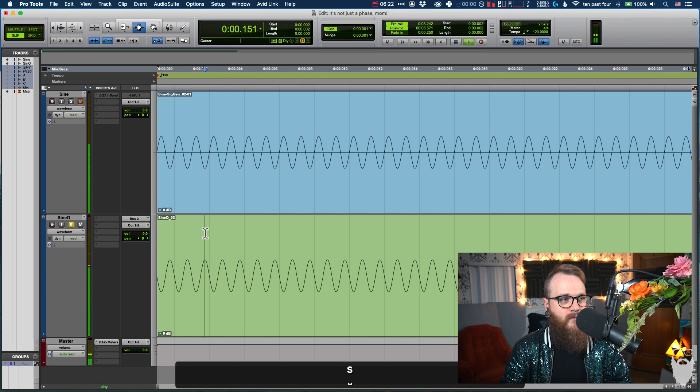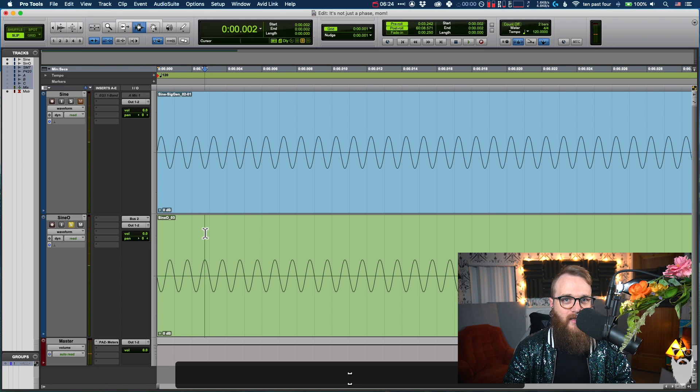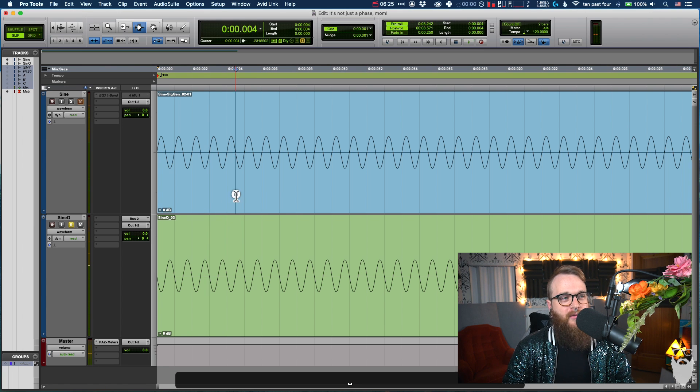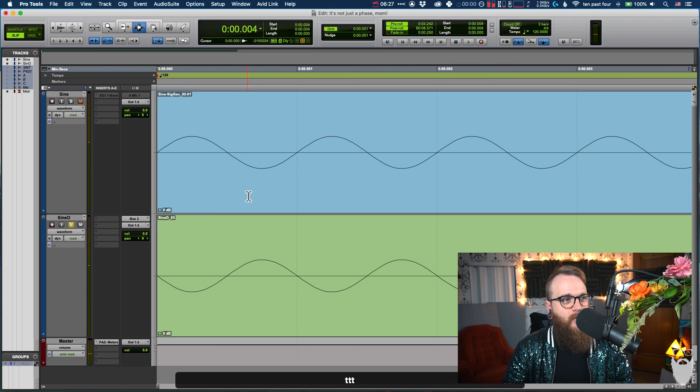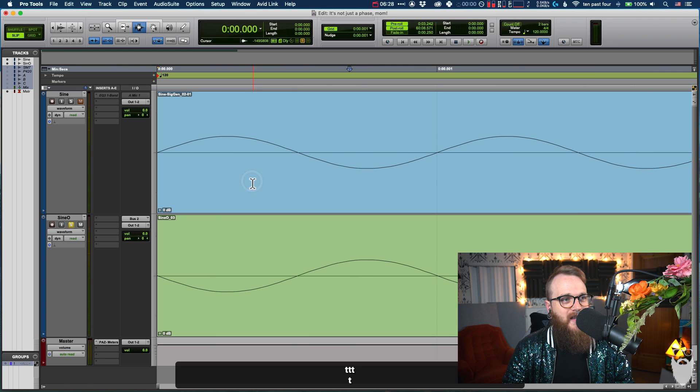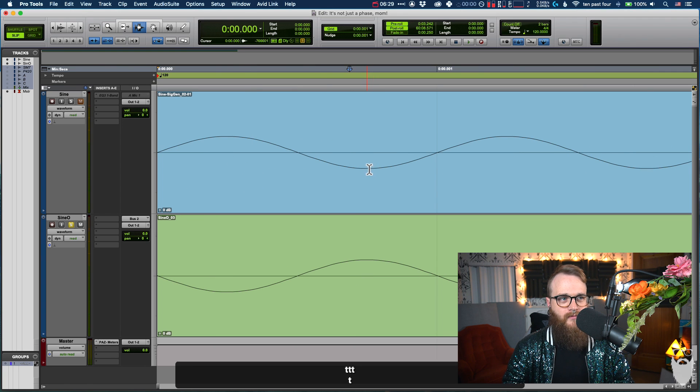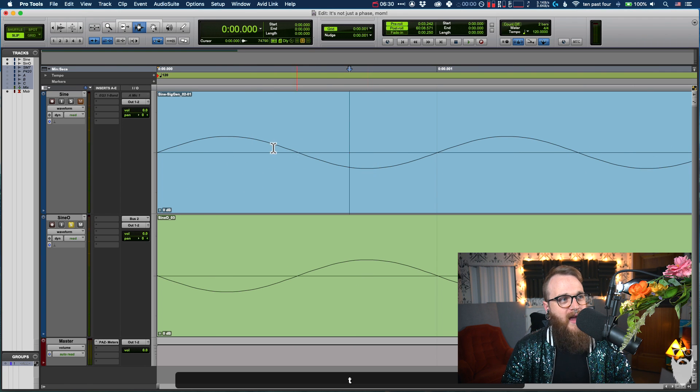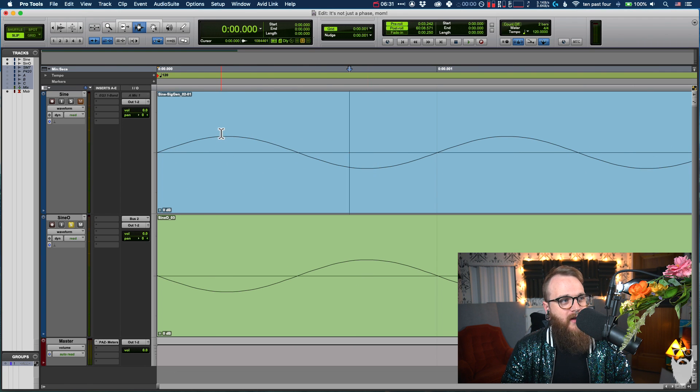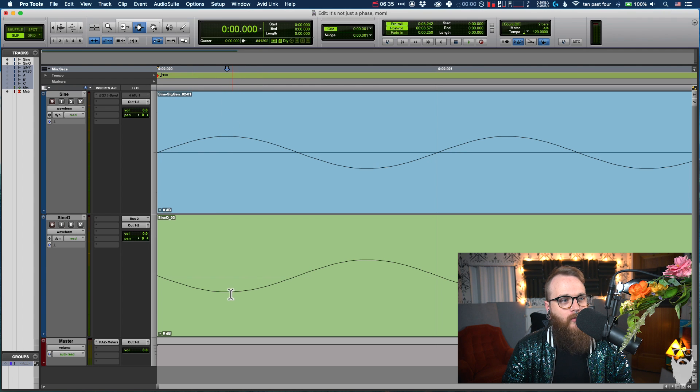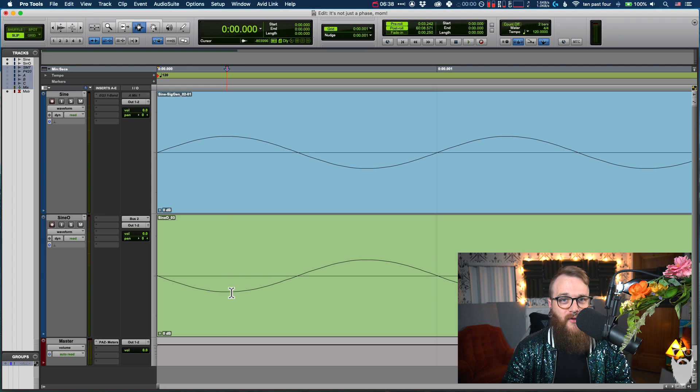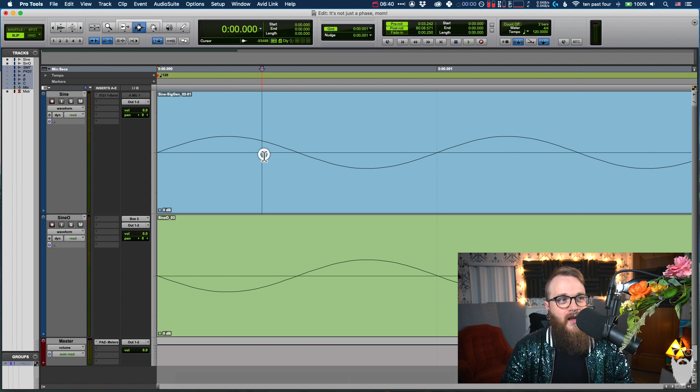the same exact thing. But if we zoom in really, really close to this waveform, we can see that this sine wave here on top is hitting positive one as the bottom one is hitting negative one. And if you sum them together, you add them together, you get zero.